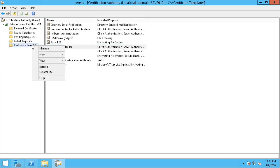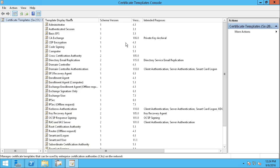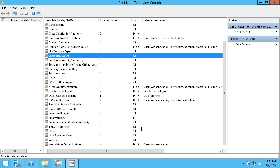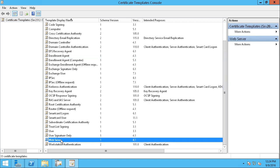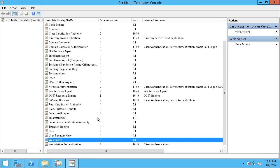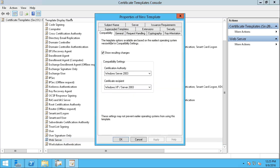I'm going to right-click on Certificate Templates on the left and choose Manage, which opens up a new tool called the Certificate Templates Console. In this list, we've got a bunch of generic templates, one of which in the W's is called Web Server. I want to right-click on that one and choose Duplicate Template.